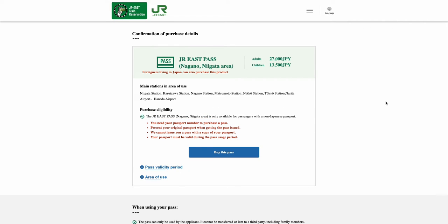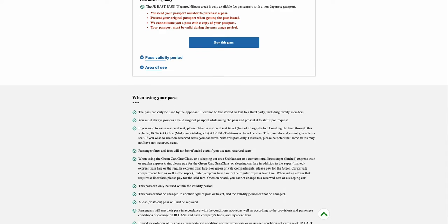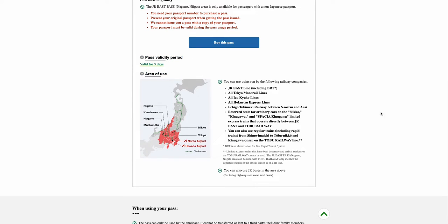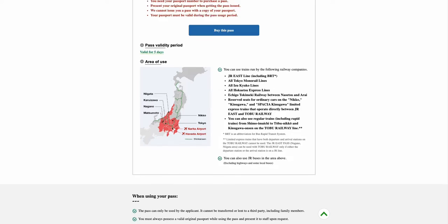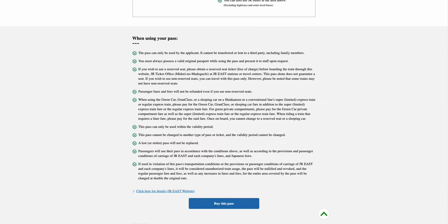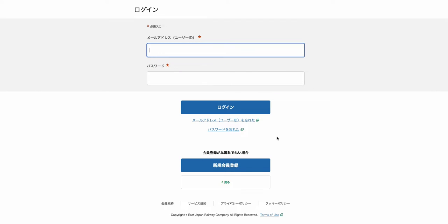From the Confirmation of Purchase Details page, please go through the details, the pass validity period, and the areas of use. Once you have agreed and confirmed on the details, please select the Buy This Pass option.